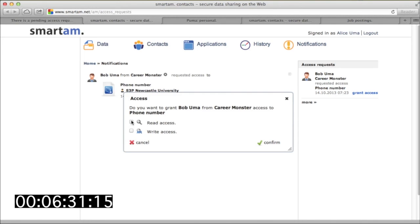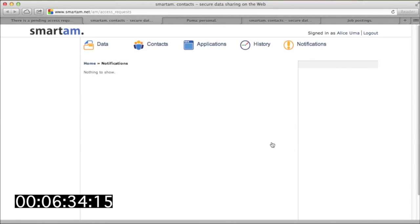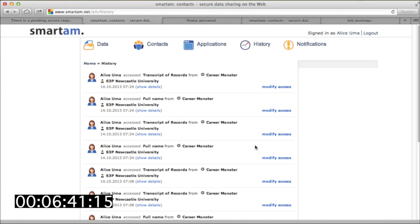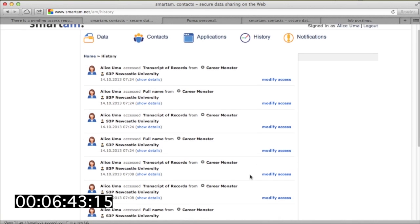Looking at SmartAM later, Alice can see evidence that Bob requested access, that she granted it, and that her current settings allow this access. She can revoke or modify it anytime she likes from various locations in SmartAM.